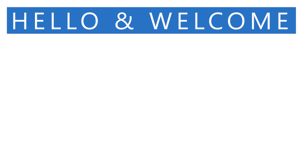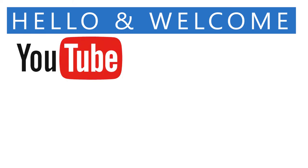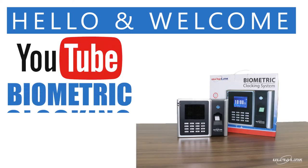Hello and welcome to our Interphoto YouTube channel. In this video we will be looking at the Ultralink Biometric Clocking System.